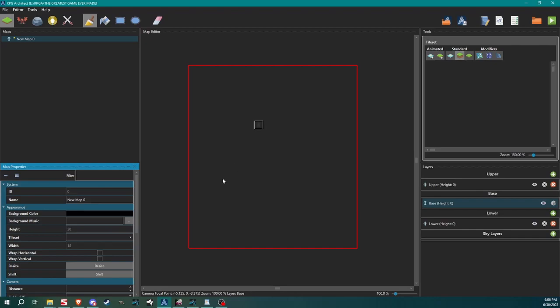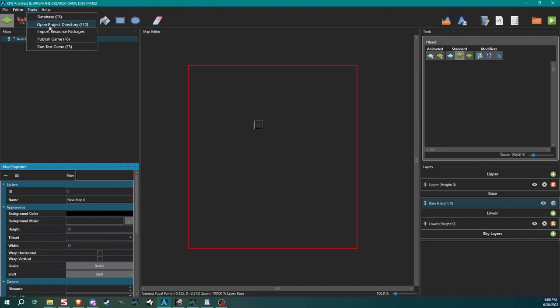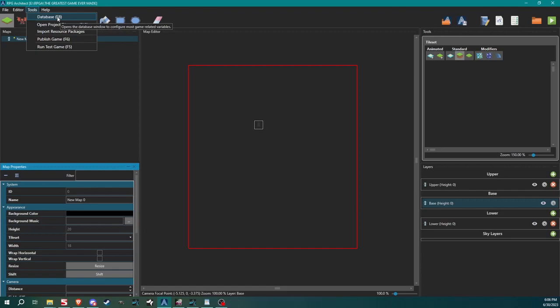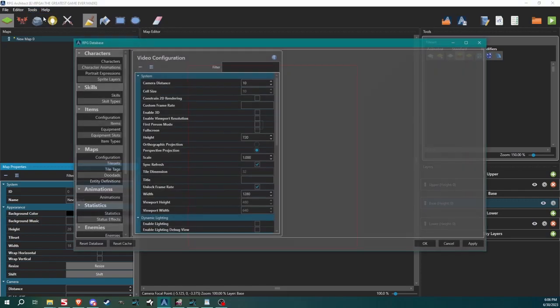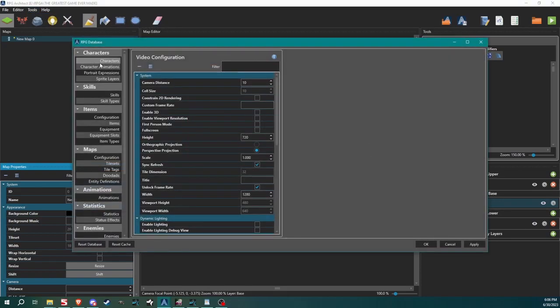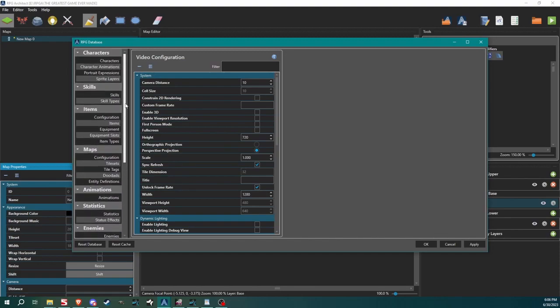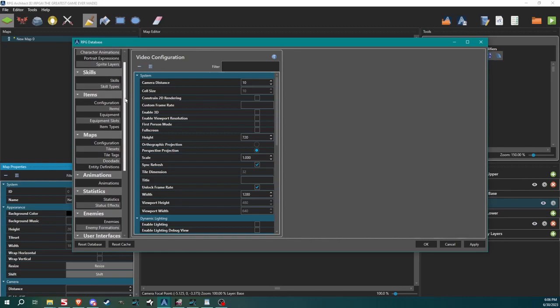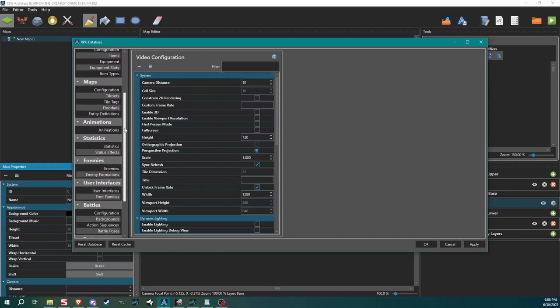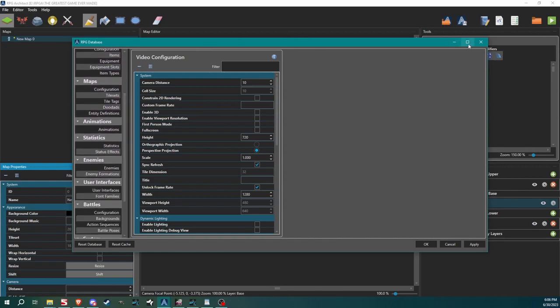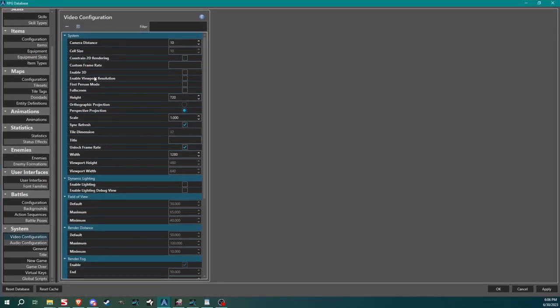So in order to do that we are going to come up here to tools. You can either click it and click database, or you can click F8 like it shows there. It's a little hot key. You will be using F8 a lot, trust me. So we're going to go into the database.